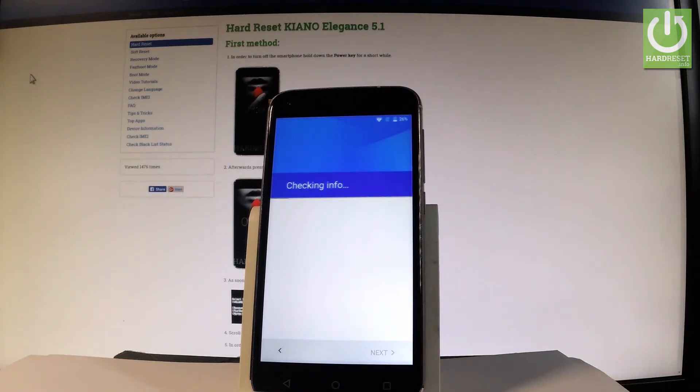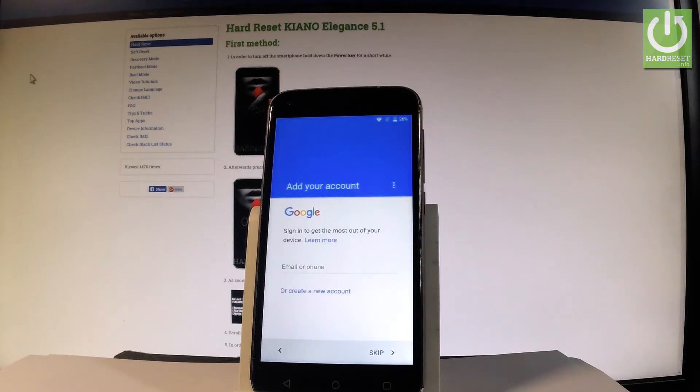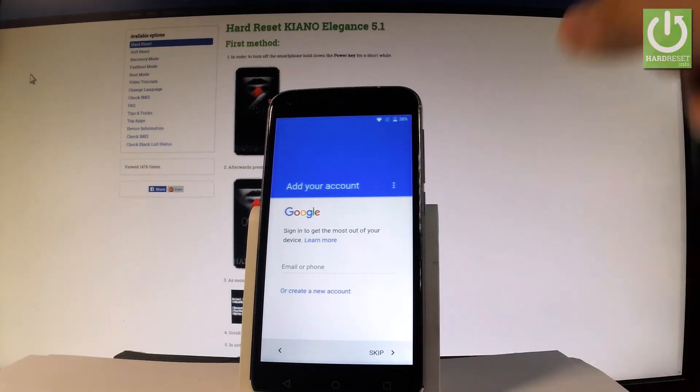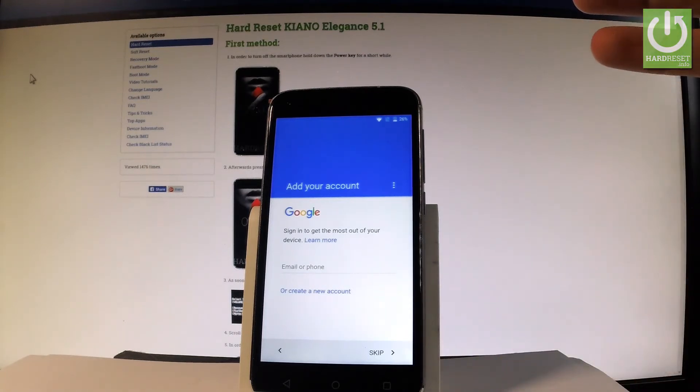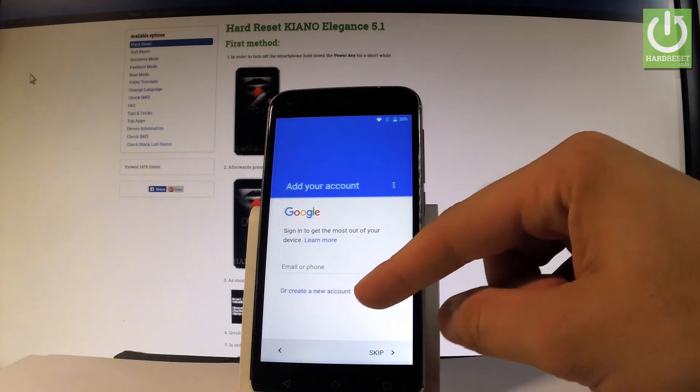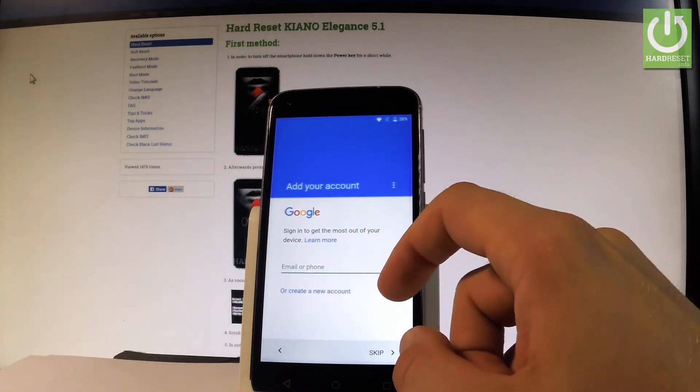The device is checking info, and now you can add a Google account to your phone. You can skip this or add a Google account by creating a new one or using an existing one. Let me use an existing account.